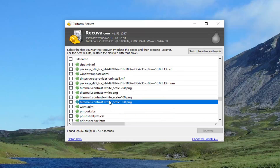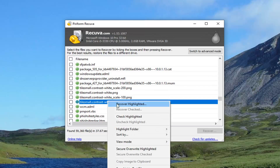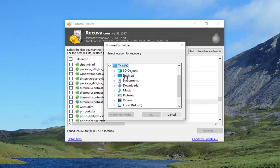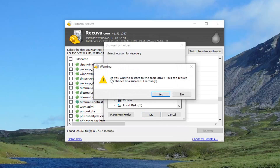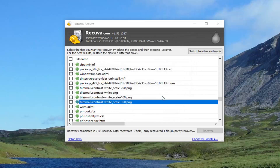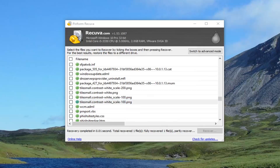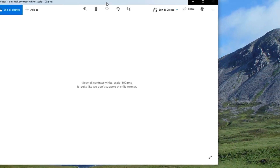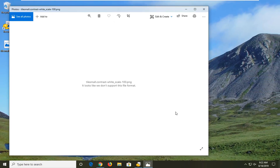Let's say there's a PNG file in here — I can go ahead and right-click on it and select 'Recover Highlighted.' Then select Desktop to recover it to and select OK. It may ask if you want to restore it to the same drive — it's just a precaution if you're having issues with your drive, suggesting you consider saving it somewhere else. Go ahead and select yes, and you'll see the file is now on the desktop. I'm not saying this is the image I wanted to recover — I'm just giving you a demonstration of what it's able to do.